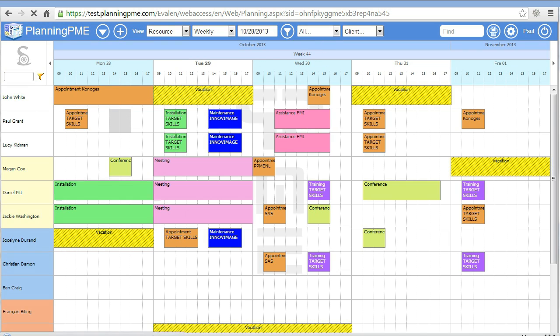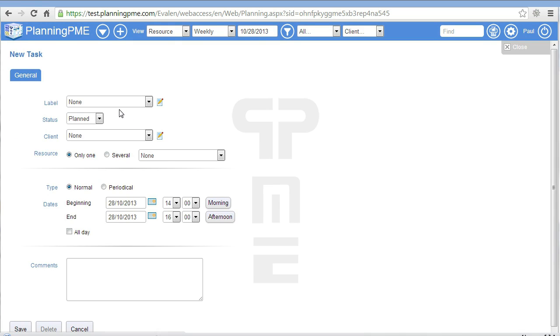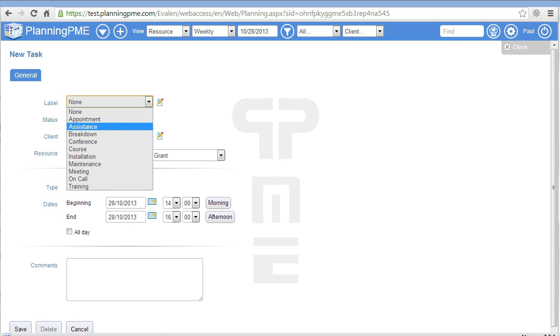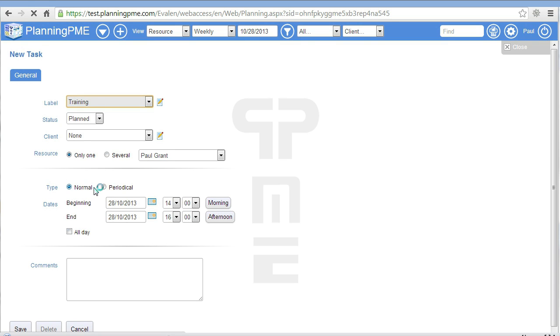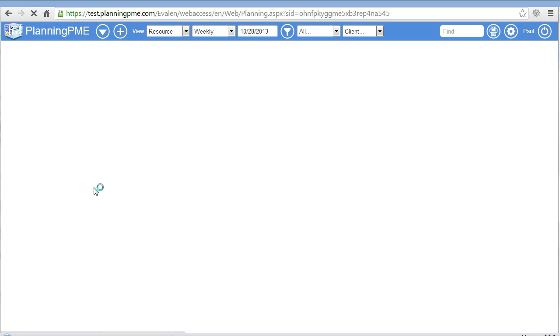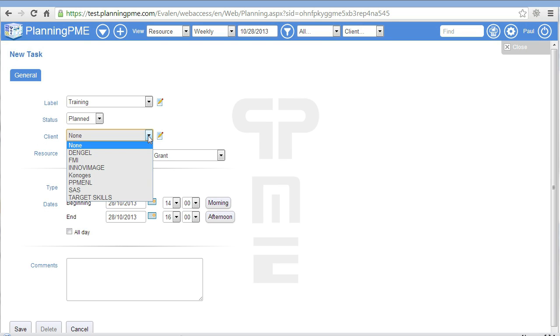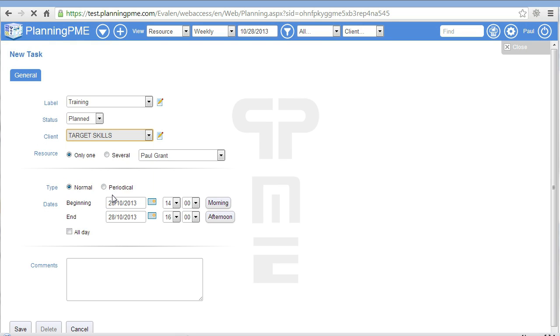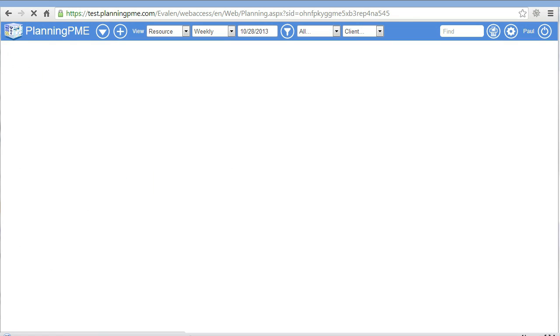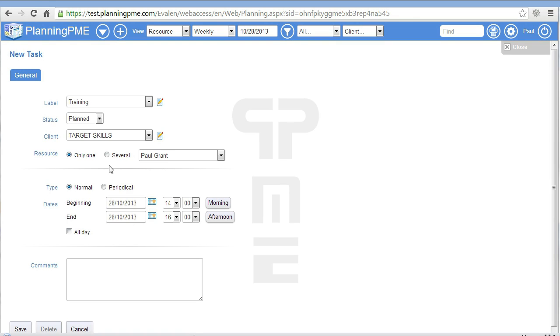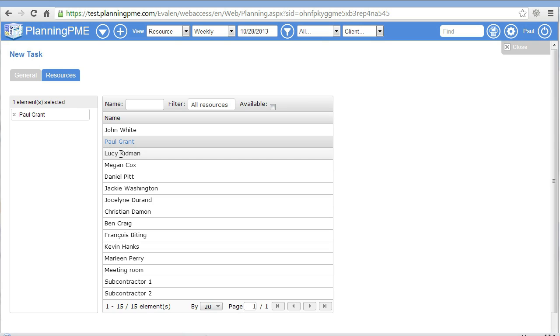To create a new task, just draw it. Select a label on the list. You can either create a new client or select one on the list, and you can assign one or several resources to your task.